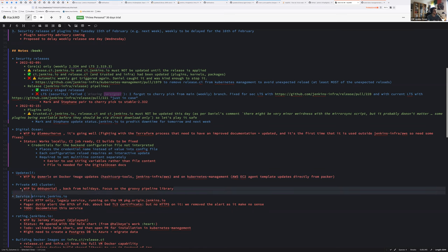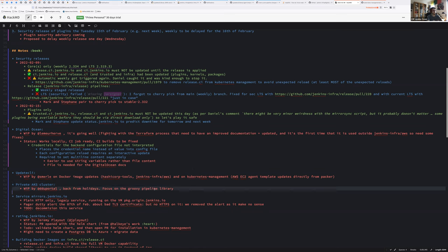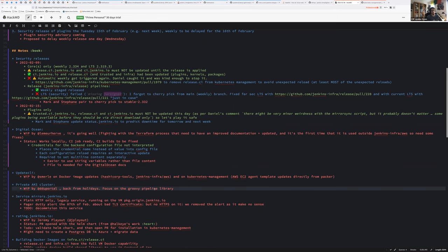Private AKS cluster. I haven't done anything. I was on day off, but that's my top priority for this week. Focusing on the Groovy pipeline library for Terraform management. And then reinitialize the Azure repository like the DigitalOcean that Hervé is working on. So we can create a private cluster and move at least infra.ci and release CI behind the VPN.